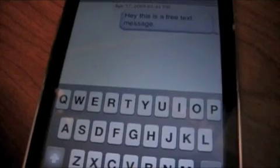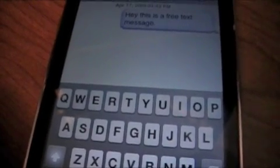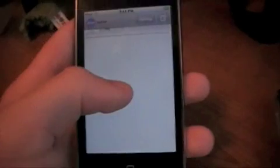Now let's go back into the iPod Touch. It should pop up in just a second. There we go! So there you go, guys. I hope you enjoyed this.